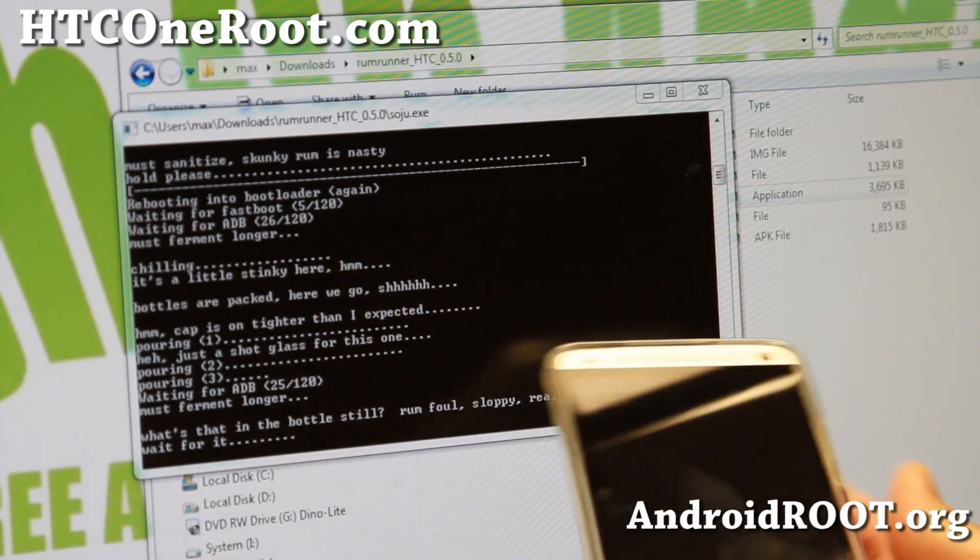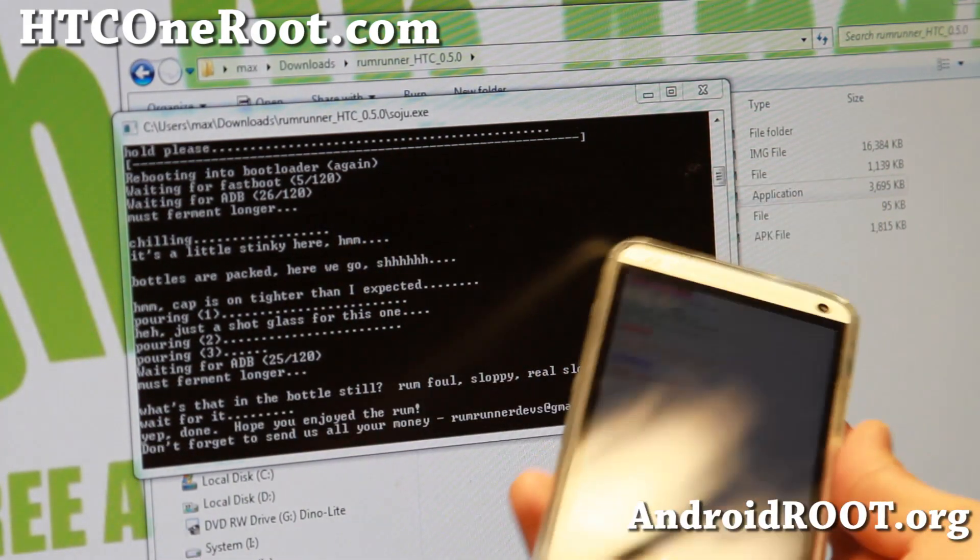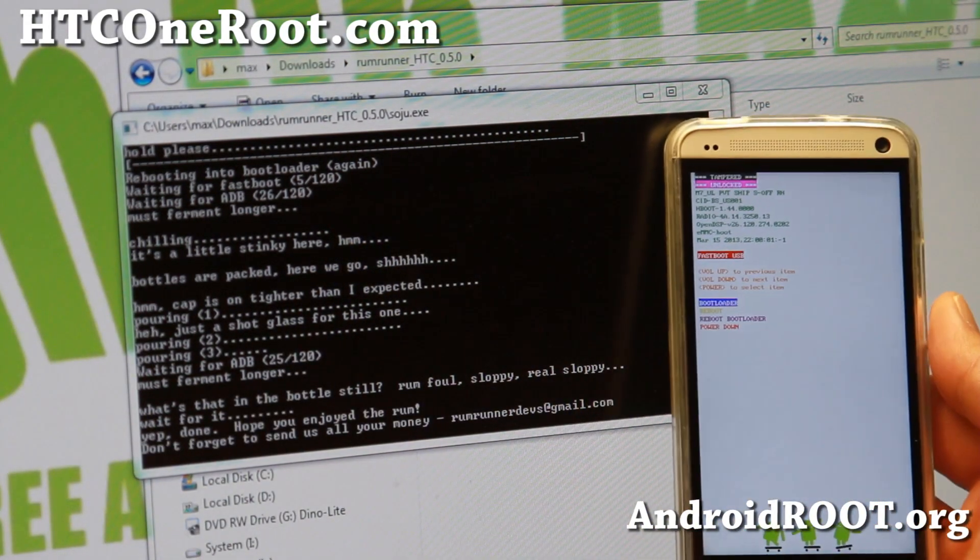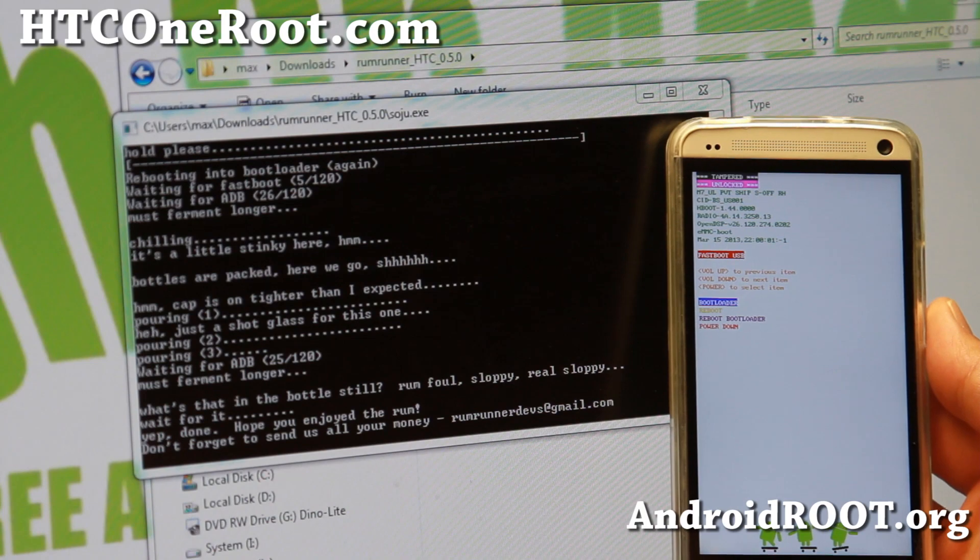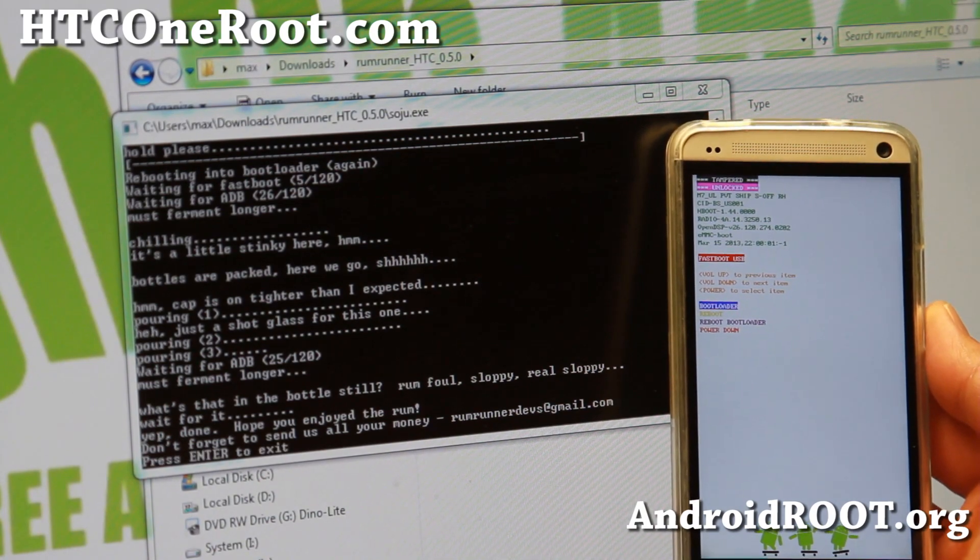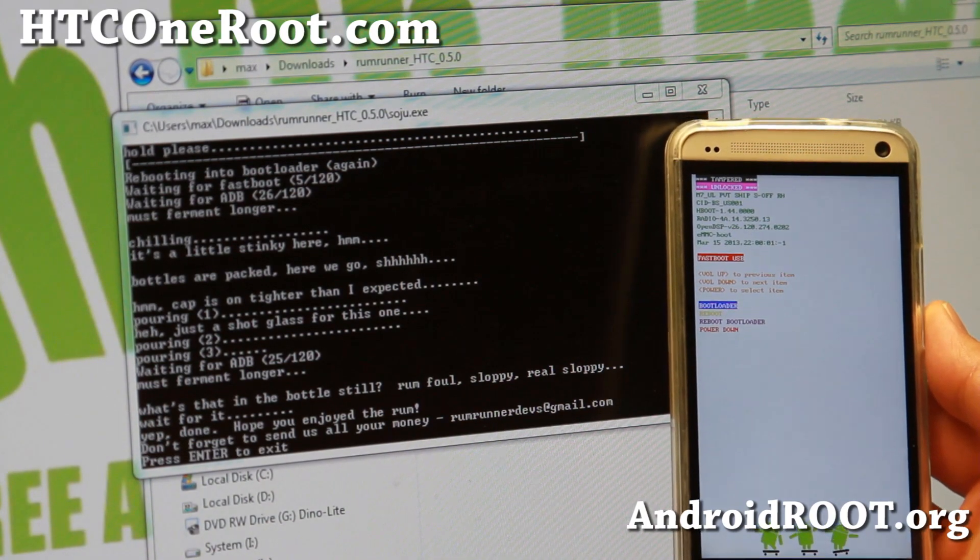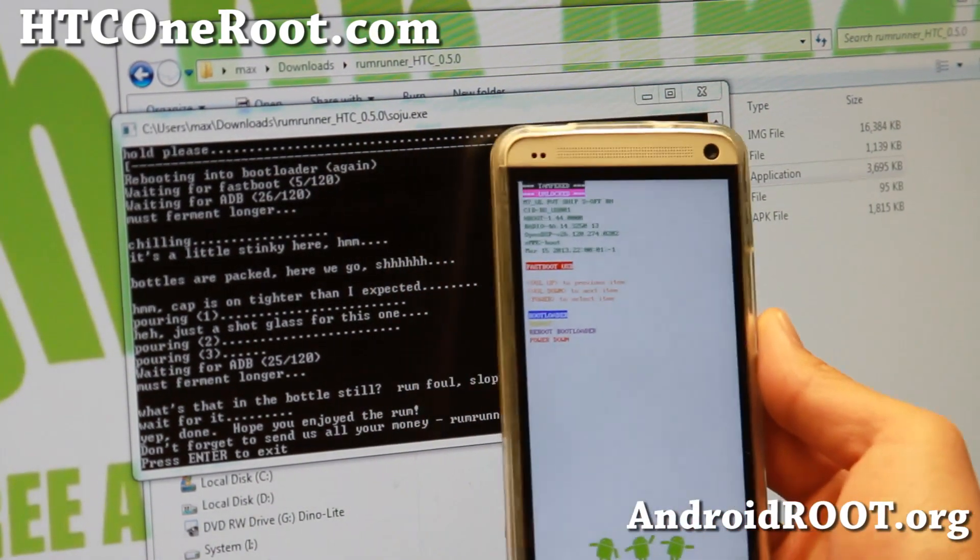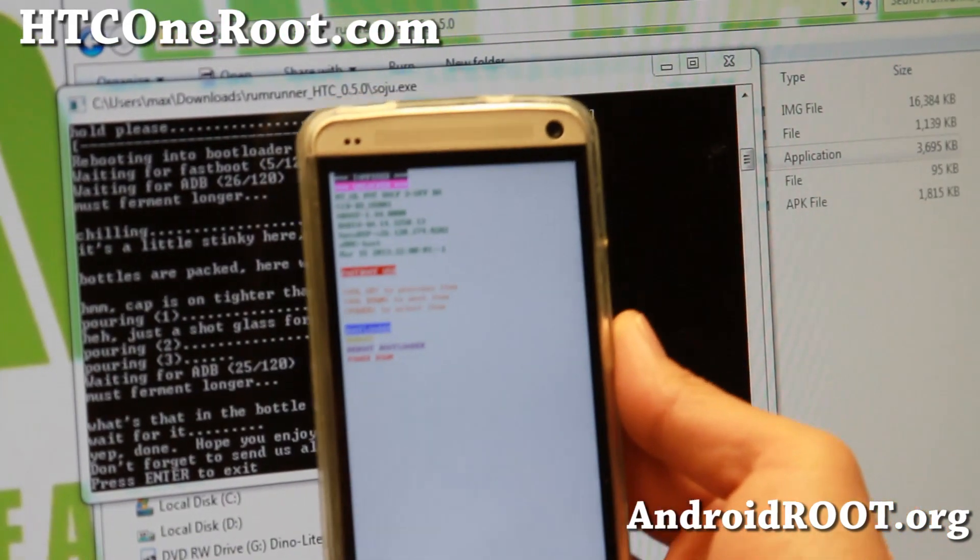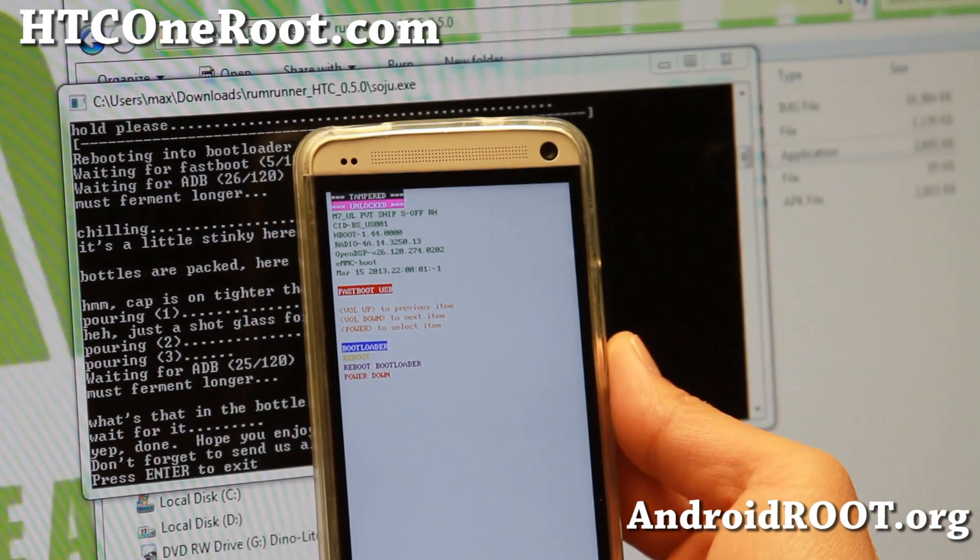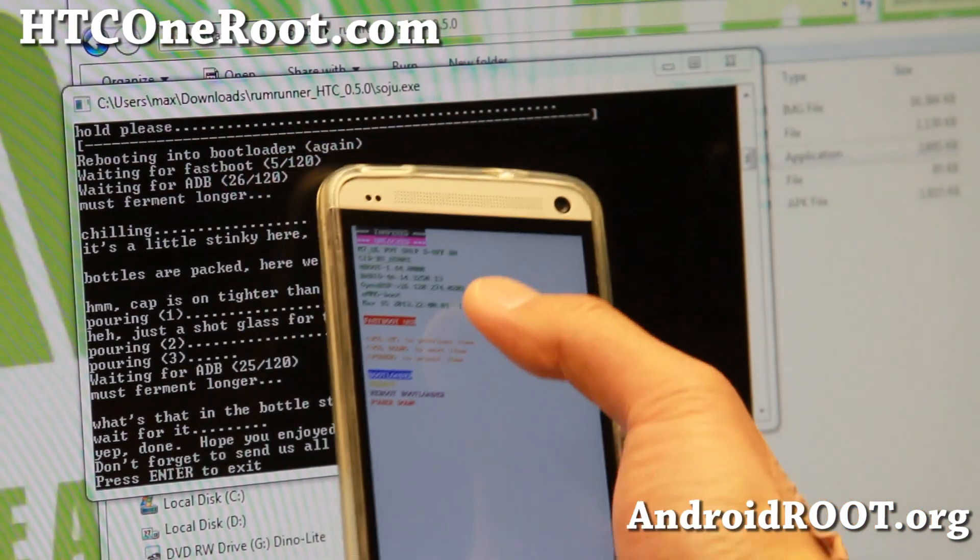My phone is rebooting, and it says S-OFF. There we go, S-OFF.